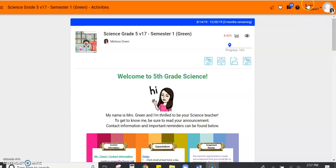For this video, I've logged in as a demonstration student, so this is not a real student. I also am using a fifth grade science course. However, you need to know that the courses are set up in a similar way and the navigation tools will be the same.